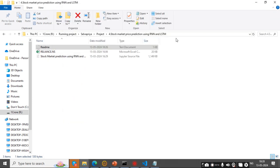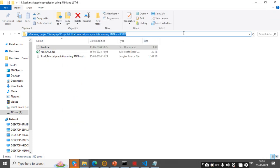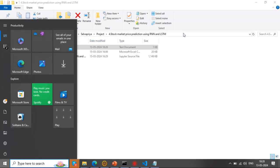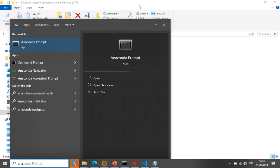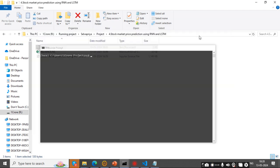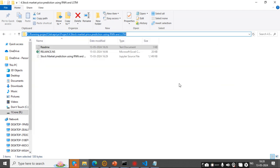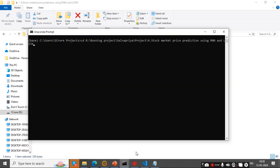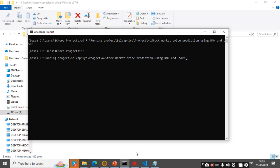First, copy our file path and next open Anaconda prompt. Change the directory and paste our file path here. Now type Jupyter Notebook.